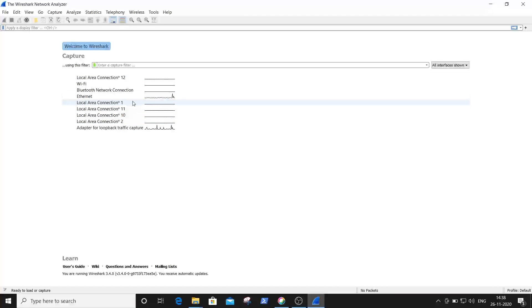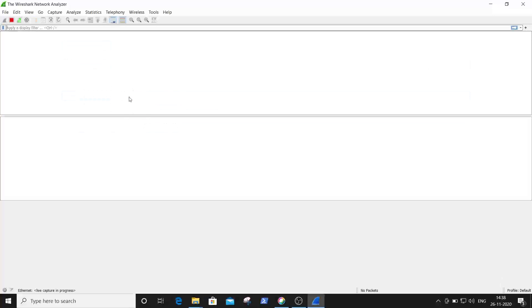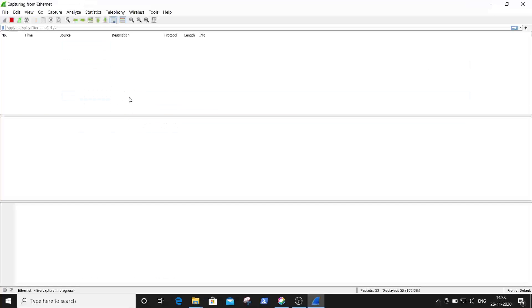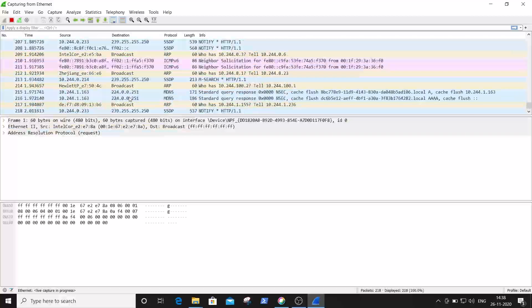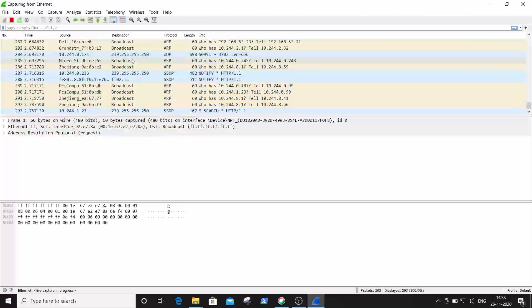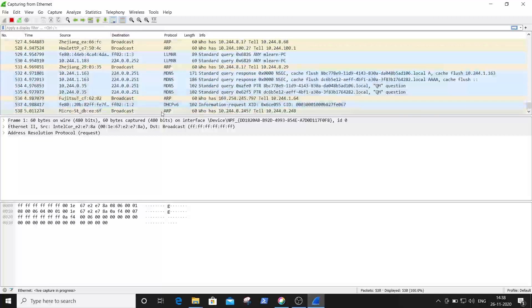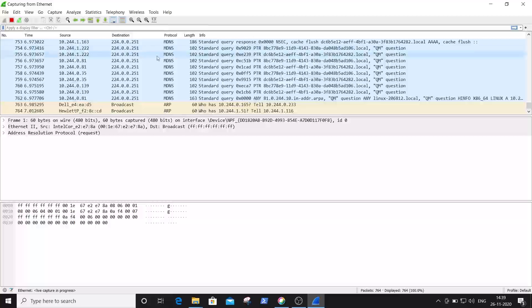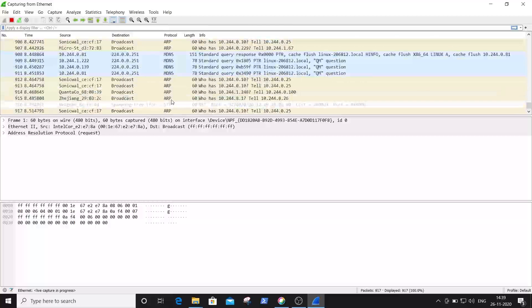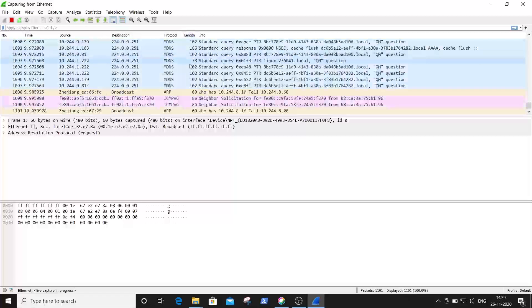For now I am clicking on this Ethernet interface. You can see the various packets that are flowing through my network being captured.